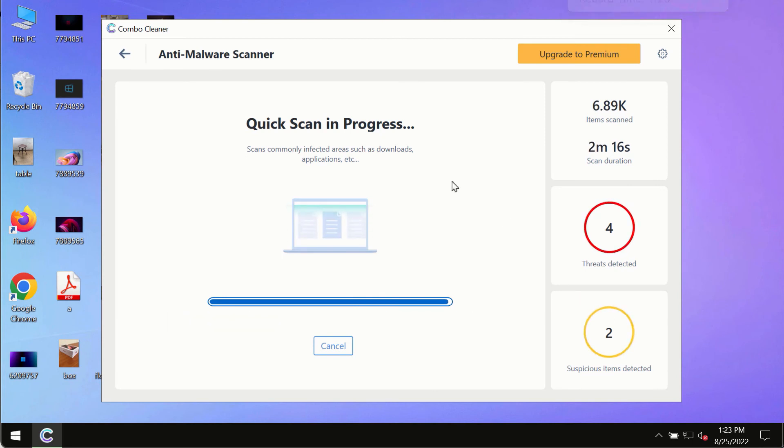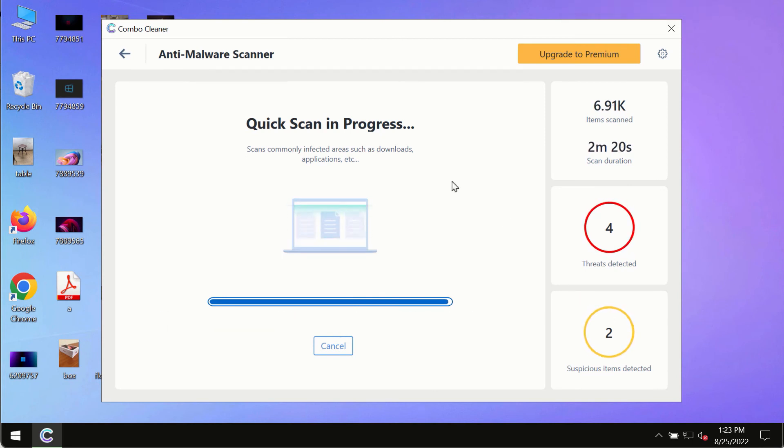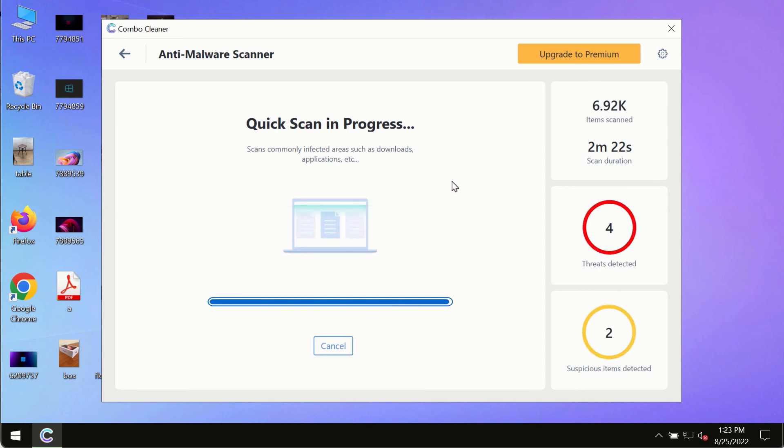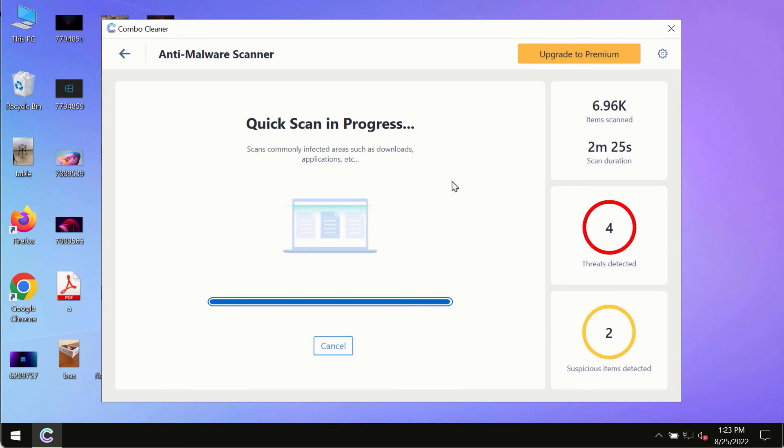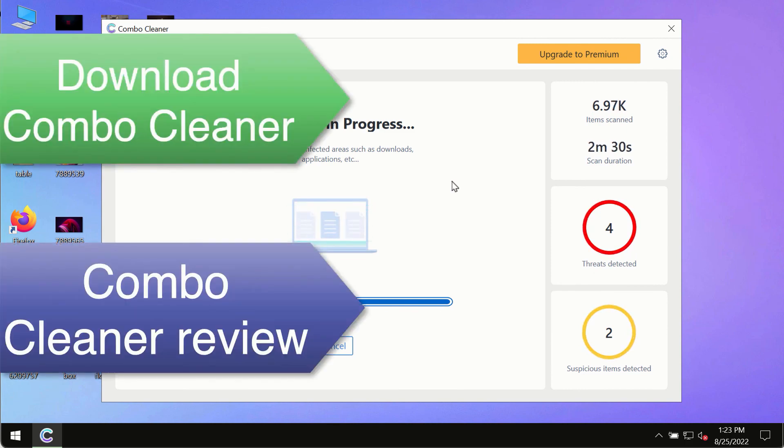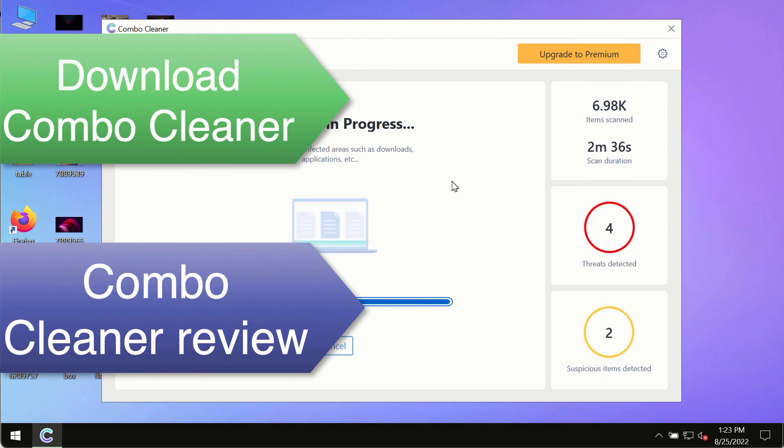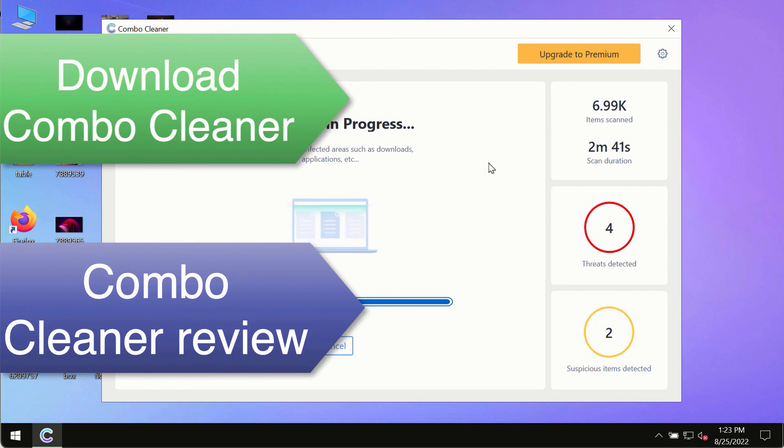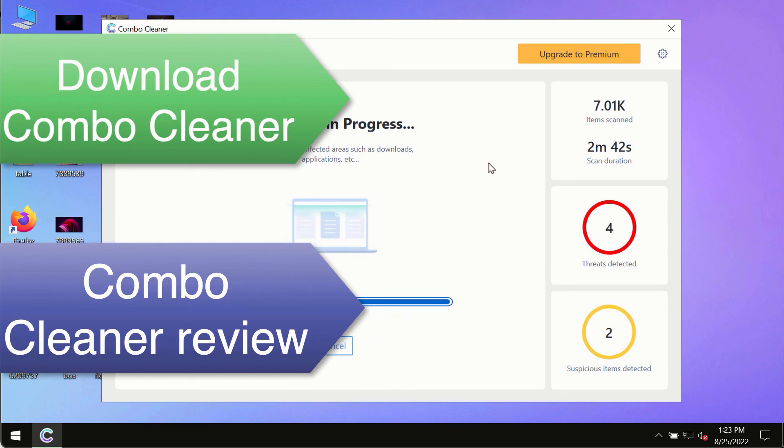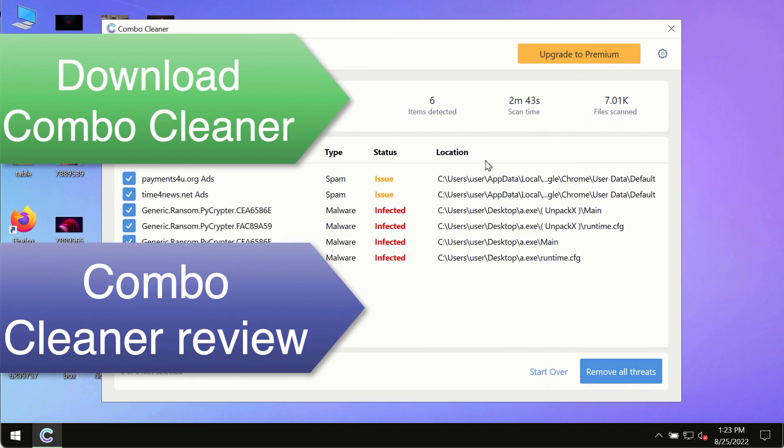However, we strongly advise that you consider upgrading to the premium license of ComboCleaner Antivirus. This is the best way to remove any possibly hidden malware from your system and to keep your data always protected against any other possible malware attacks. So use ComboCleaner premium license to make sure your system is always under defense against all contemporary threats.